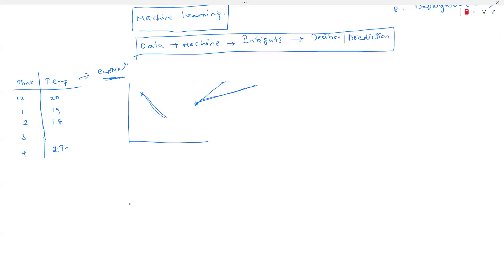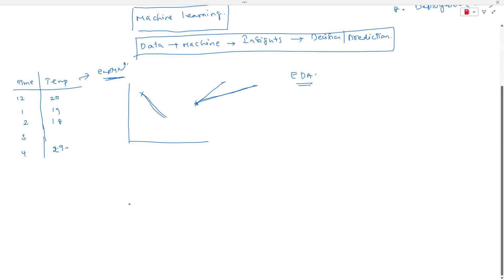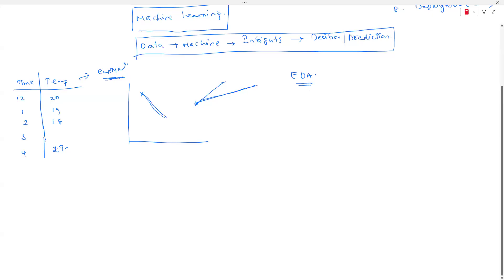Data visualization is also part of data analysis. When we do analysis visually it is called visual analytics. All these topics fall under a concept called EDA — Exploratory Data Analysis.